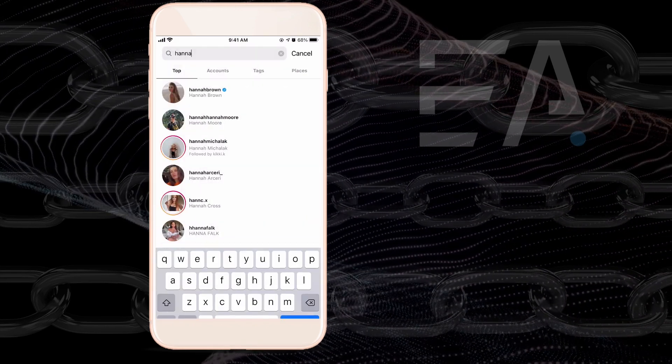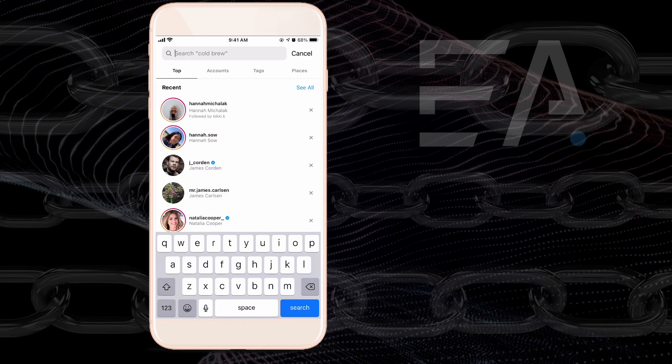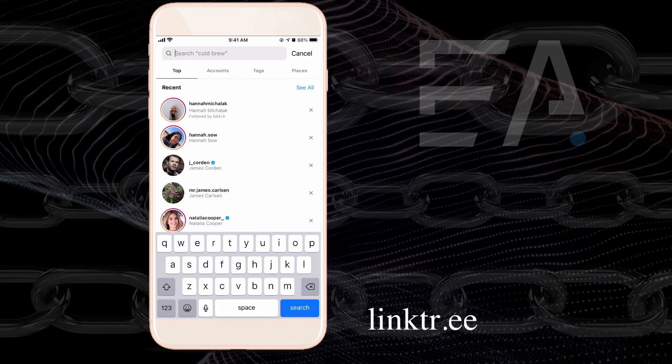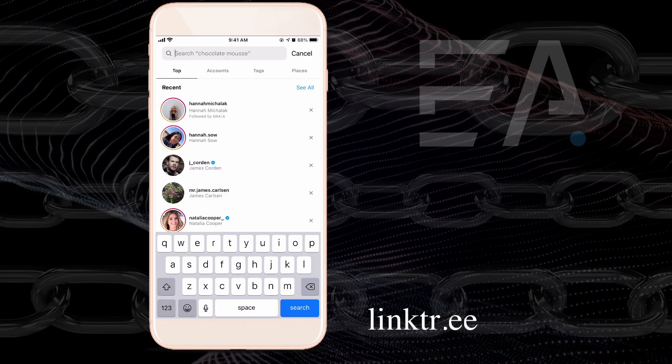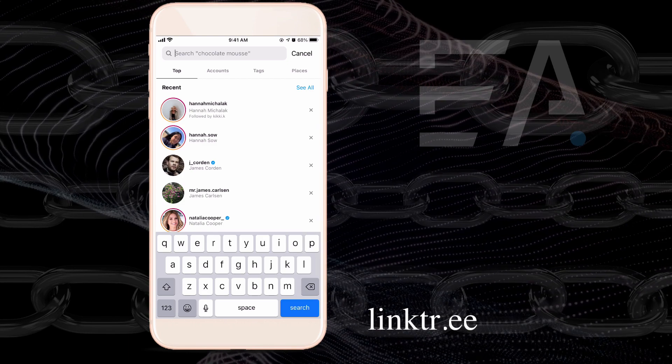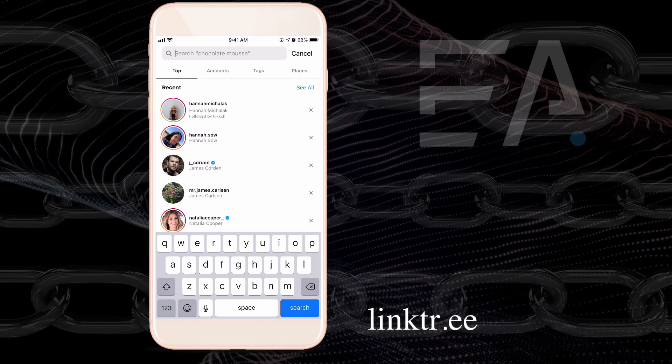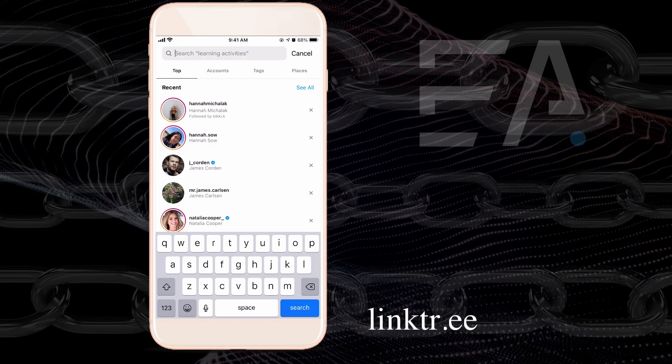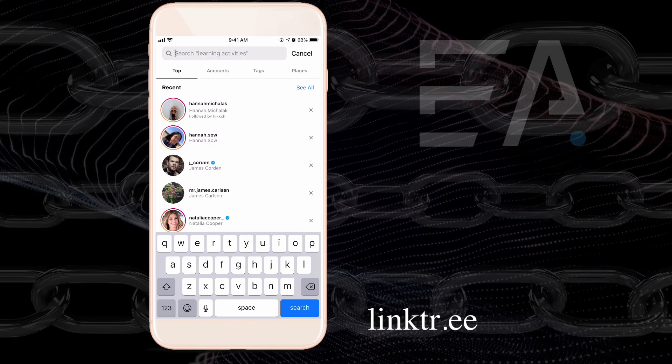Well there is a website that you can use called Linktree. Now if you haven't heard of Linktree before or it sounds a little bit foreign, I want to show you just how popular Linktree is and what it looks like.